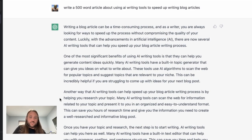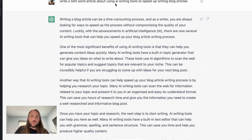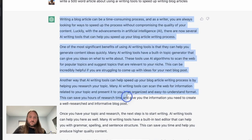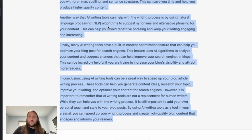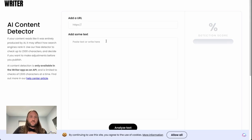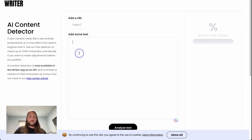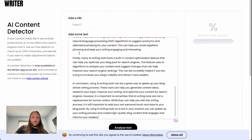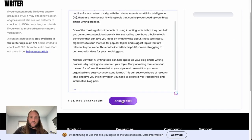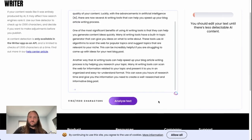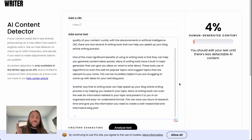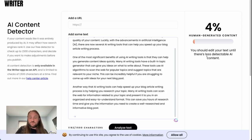The first tool we're going to use is ChatGPT. I've had it write a 500-word article. We're going to copy that article and paste it into writer.com's AI content detector. We click analyze text and it says only four percent human-generated content — you should edit your text until it's less detectable as AI.